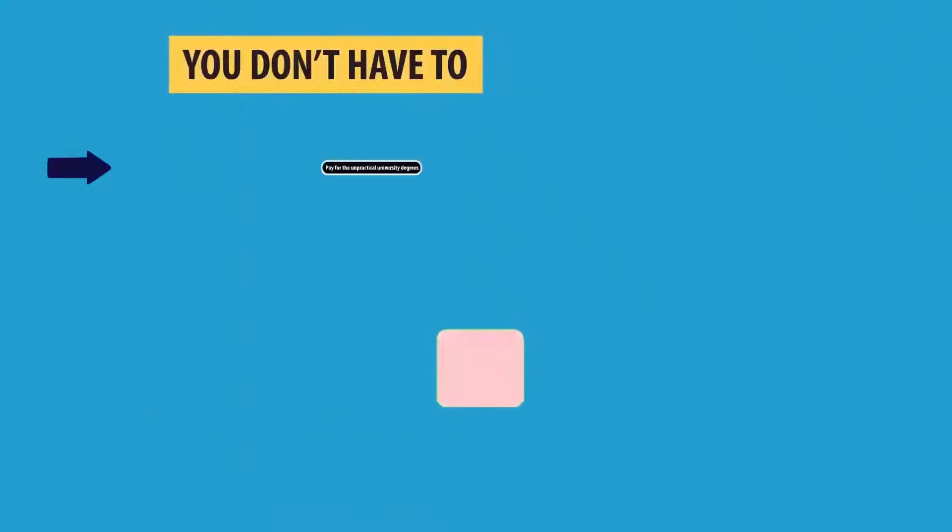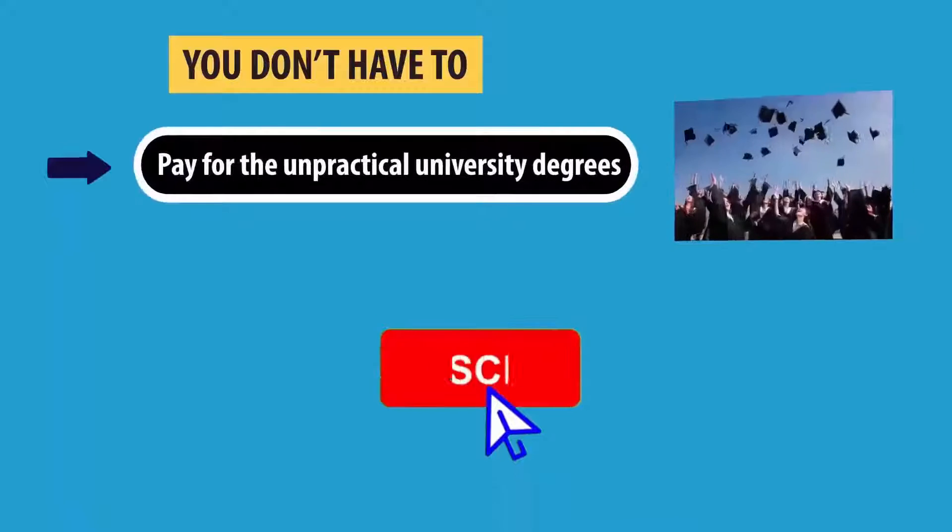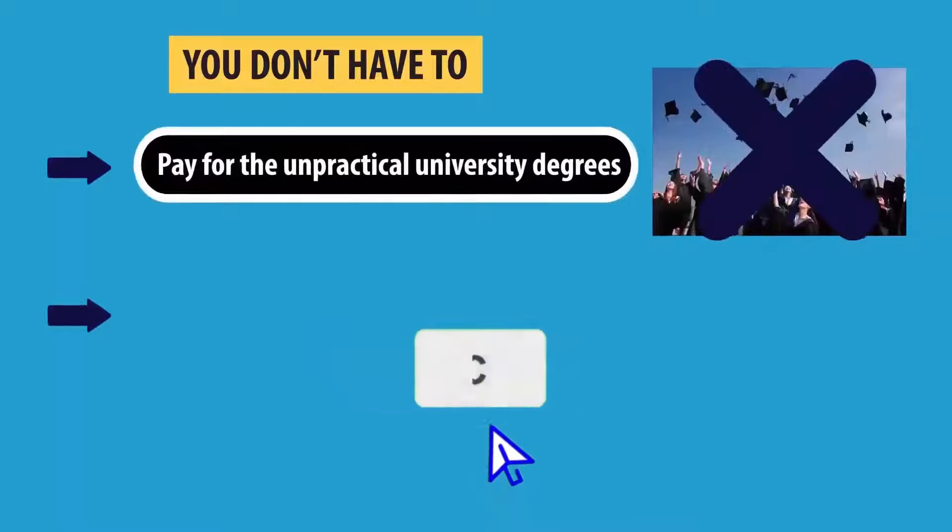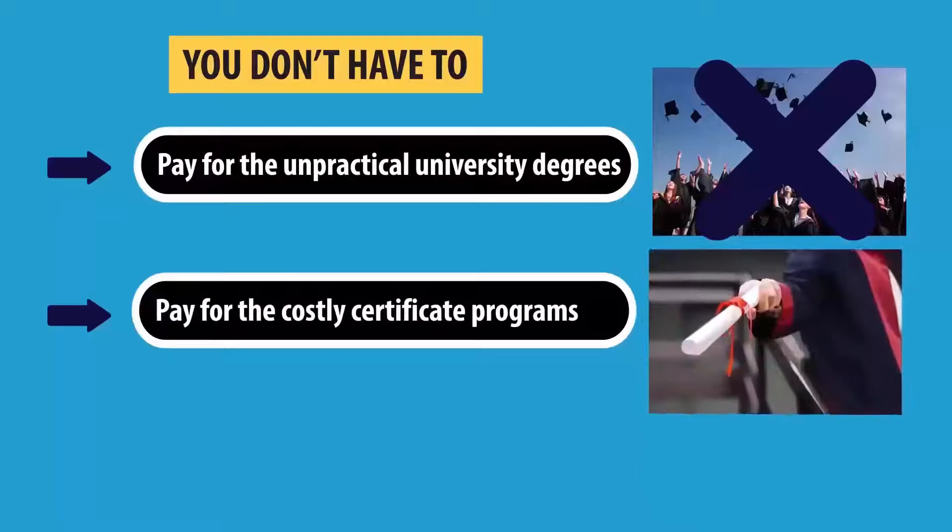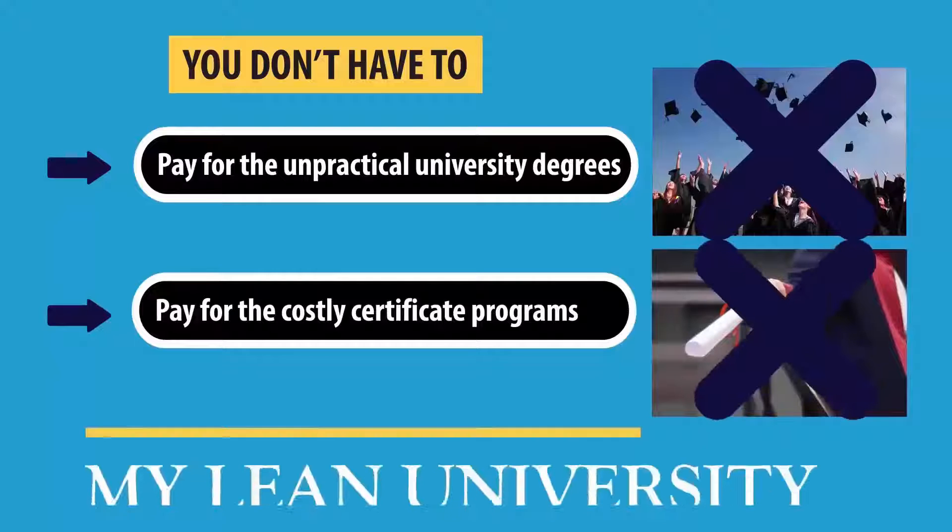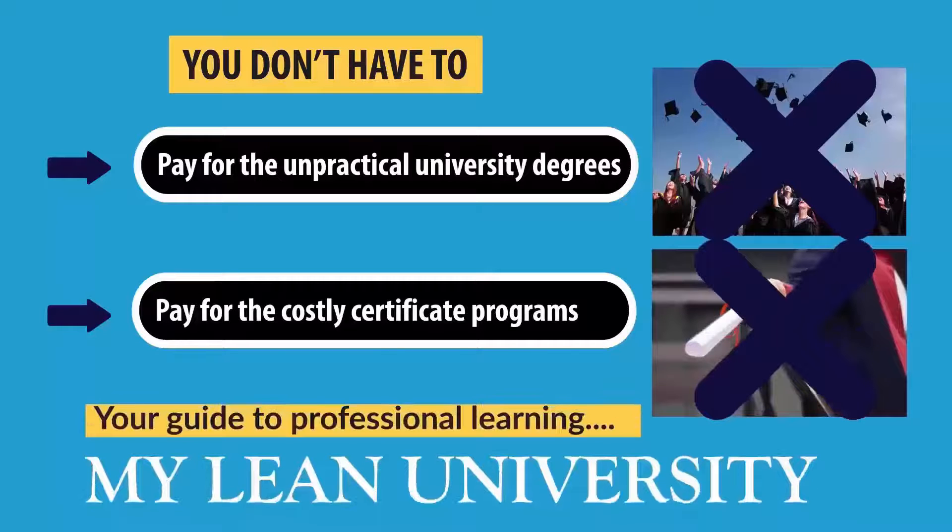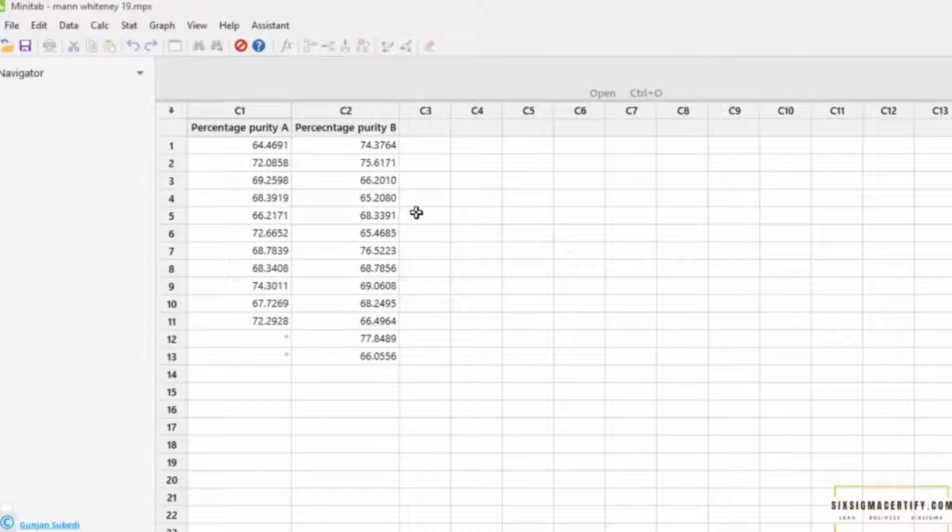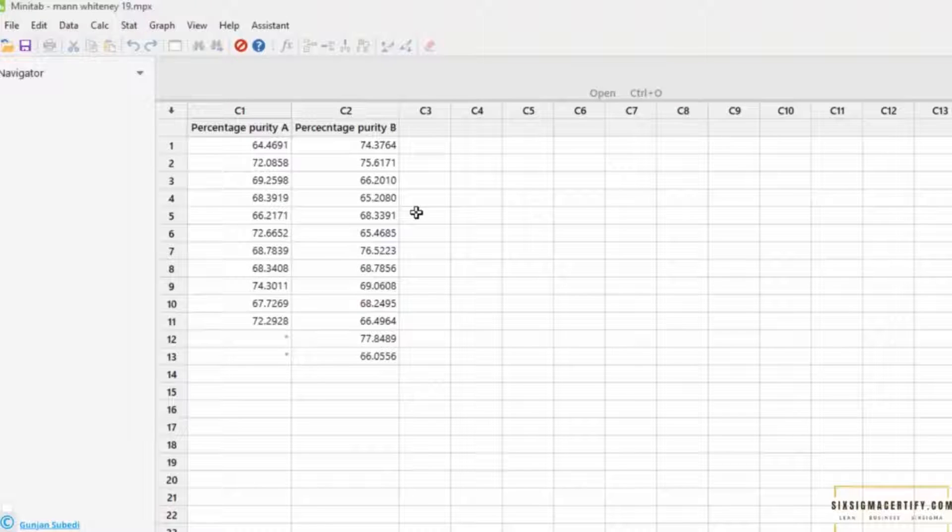Before starting, let me kindly remind you to subscribe to My Lean University, which is my initiative to deliver free and quality professional education to your screen. Now in this example we are going to study the special kind of non-parametric test called Mann-Whitney test.